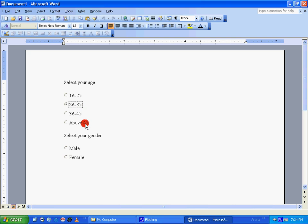You select it. As you can see right now, Microsoft Word allows you to answer both the questions based upon the mapping we have done in the properties window. So this is how you add radio buttons in Microsoft Word and